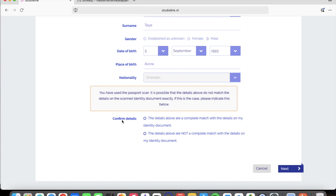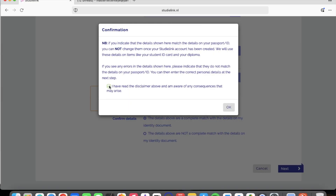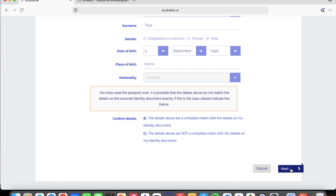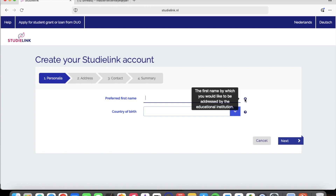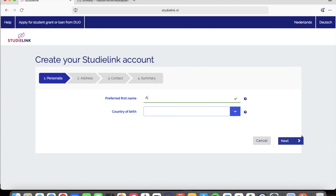The information it cannot change — your first name, surname, initials, date of birth, and place of birth — is all taken from your passport. Once it captures that information, it asks you to confirm the details. You confirm whether the details are a complete match with your identity document, click 'I have read the disclaimer', and proceed. For the preferred first name, hover over the question mark to read that this is the name by which you'd like to be addressed by the education institution.